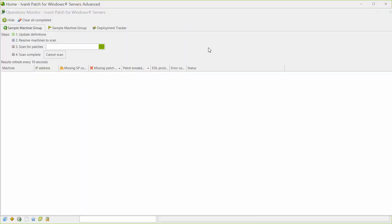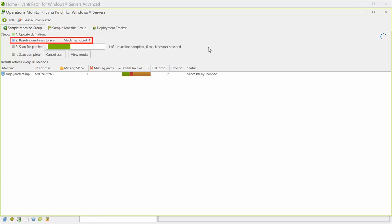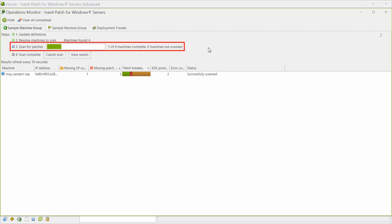You can monitor the progress of the patch scan using the Operations Monitor. During the scan, the program will check for and download the latest data definition files. It will locate the target machines and access them using the credentials that you provided, and then it will scan the machines using the rules defined by your scan template.